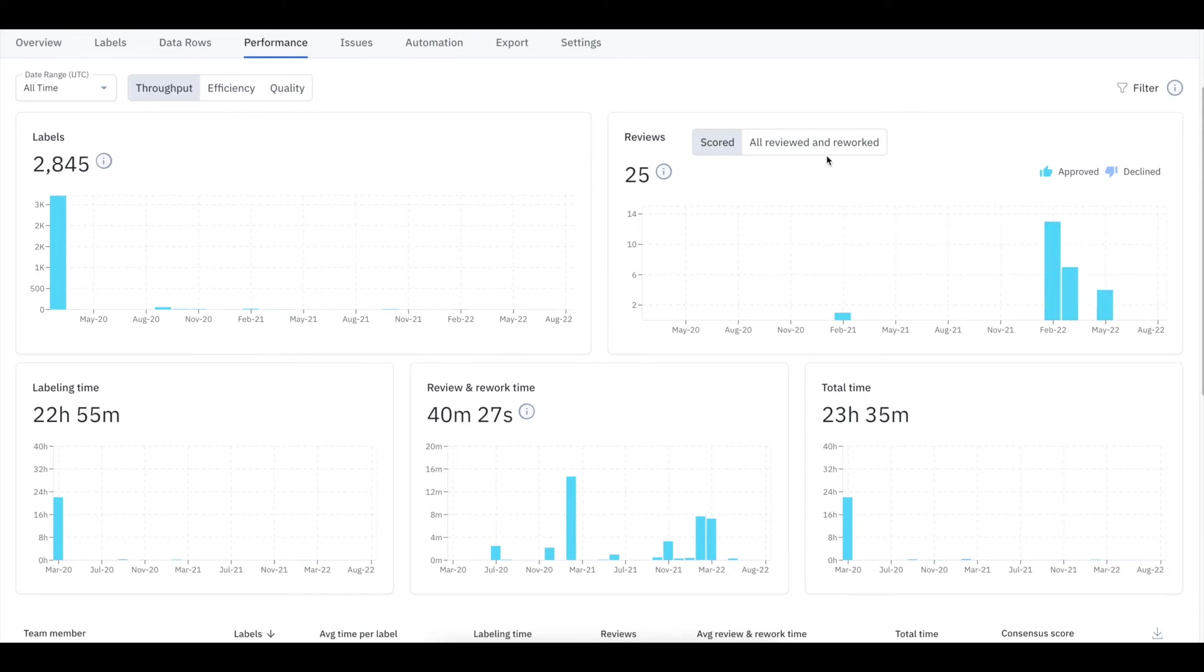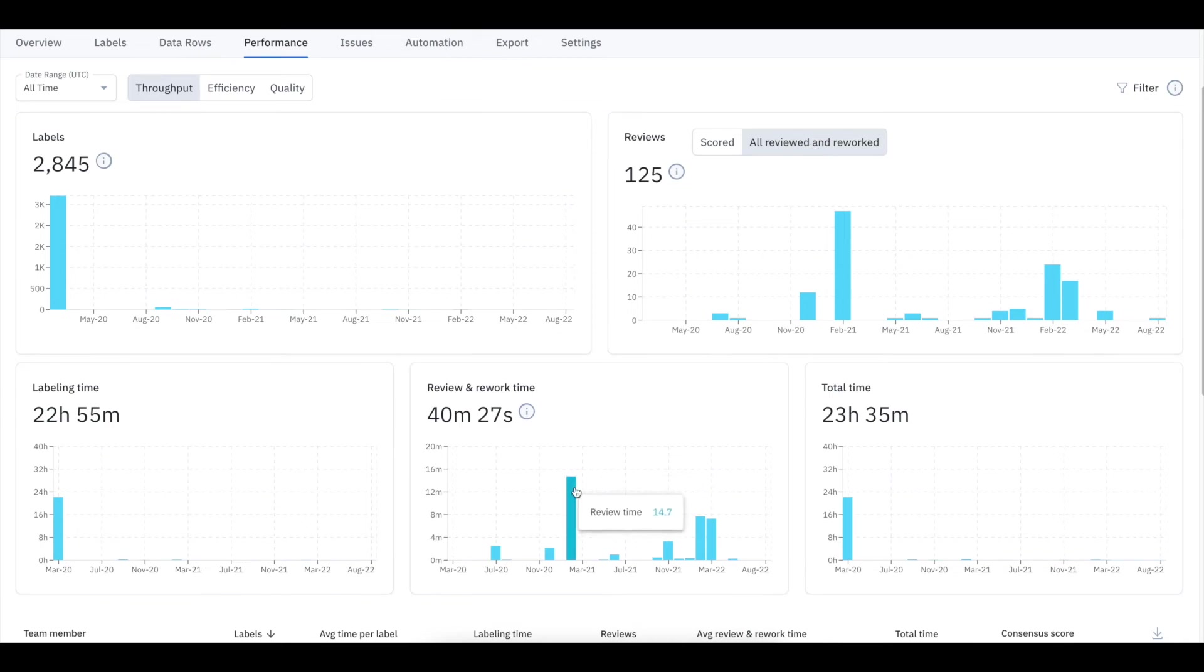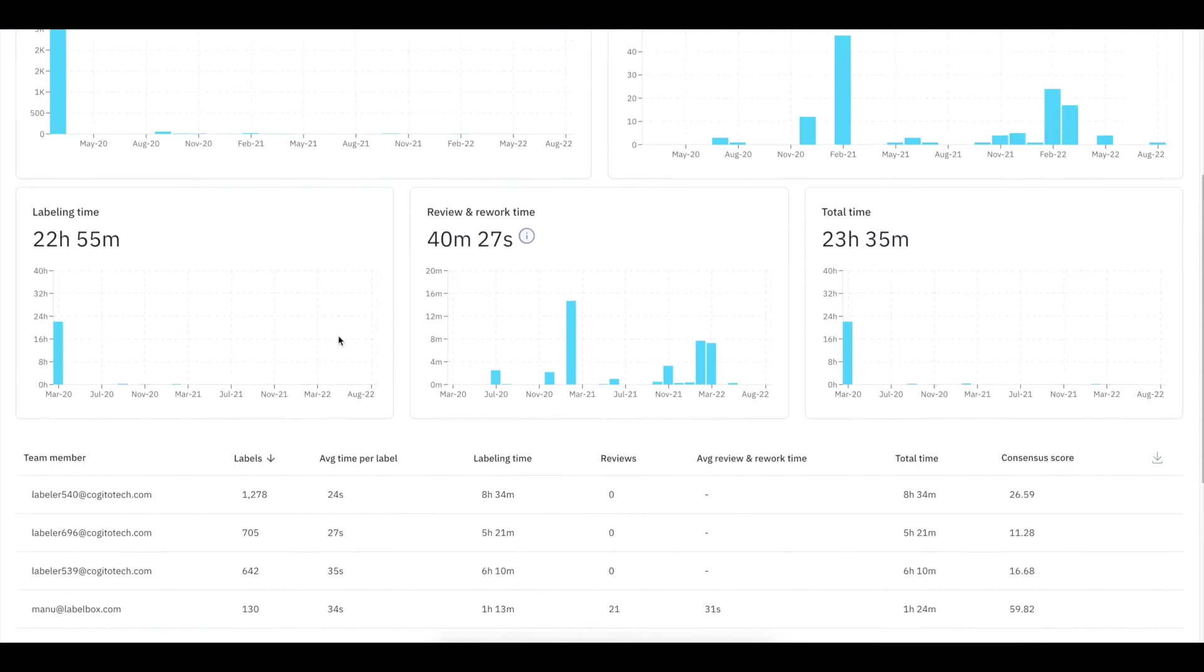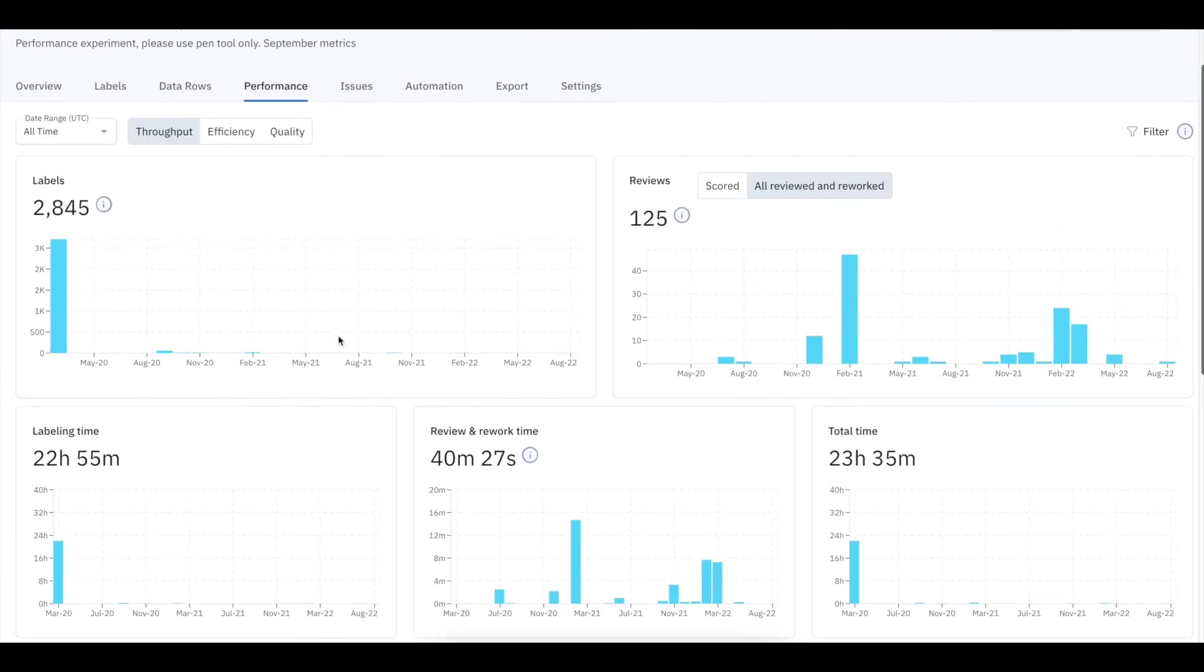Throughput provides insights on the amount of labeling work produced and can help answer questions such as how much time is being spent reviewing labeled assets.